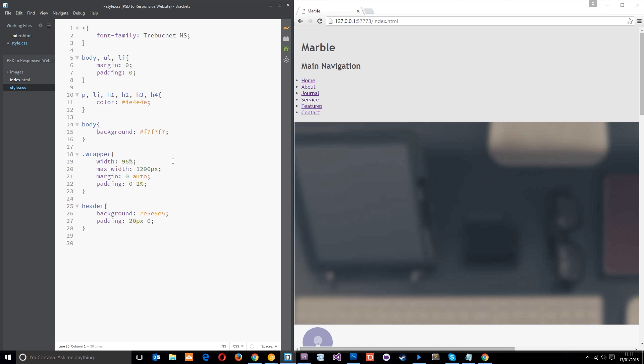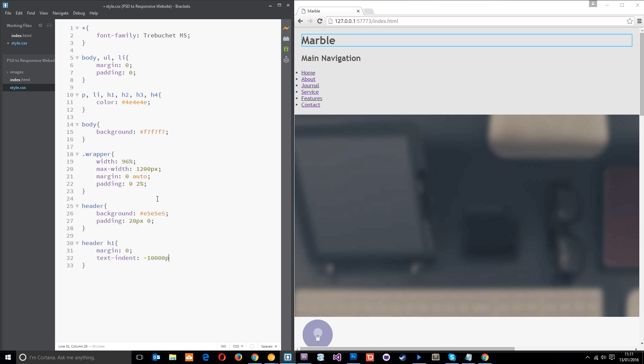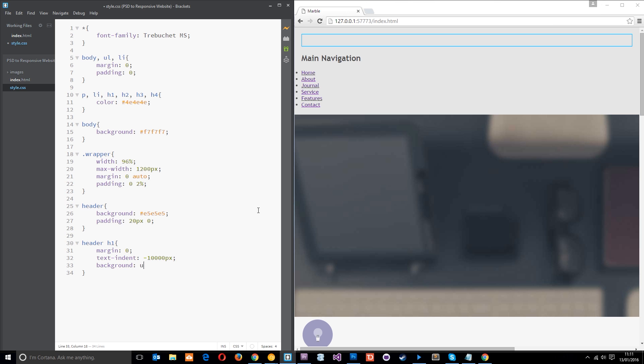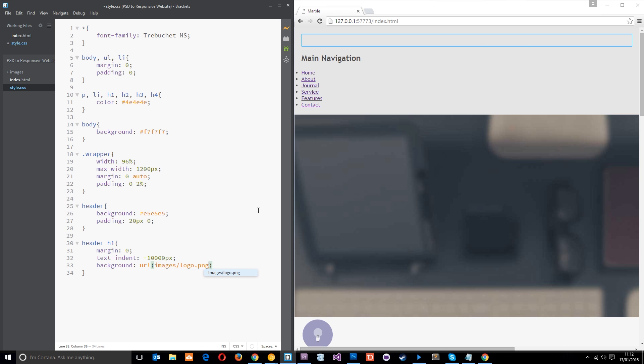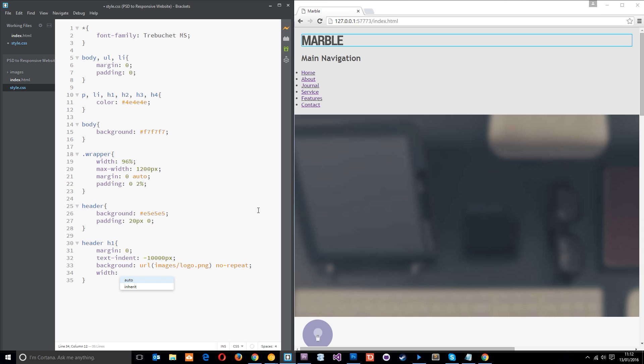So then what I'm going to do is target this header H1 right here. We're going to apply the background image to that. So I'll say header H1. And then first of all, let's get rid of the margin at the top so it zooms up a little bit. Then what I need to do is text indent minus 10,000 pixels. And that's going to make sure it zooms right off this way off the screen so we can no longer see the text itself. Then I'm going to give it a background of the URL which is going to be an image. So it's in the images folder forward slash logo dot png. Okay. And I'm going to set that to no repeat.